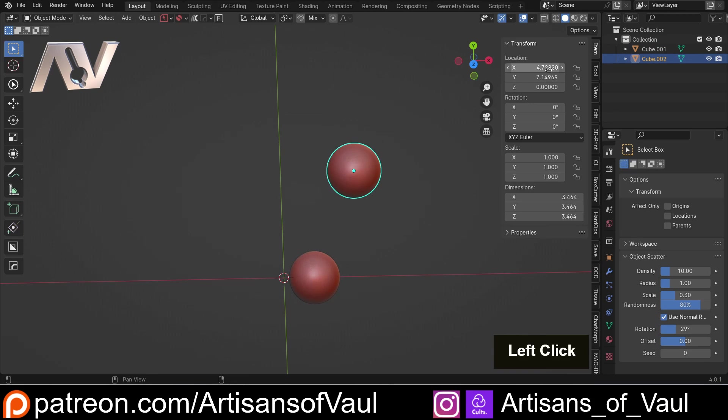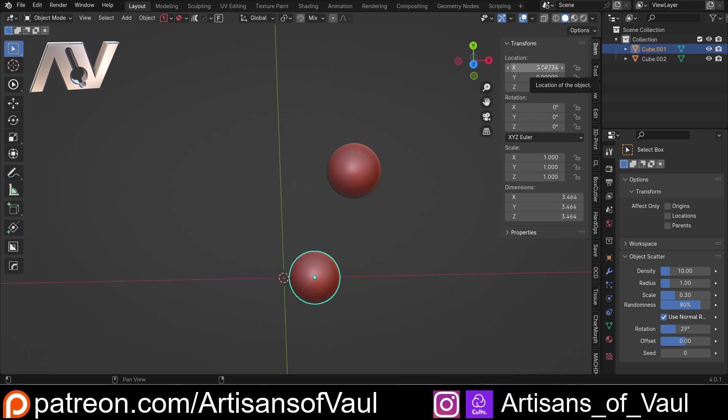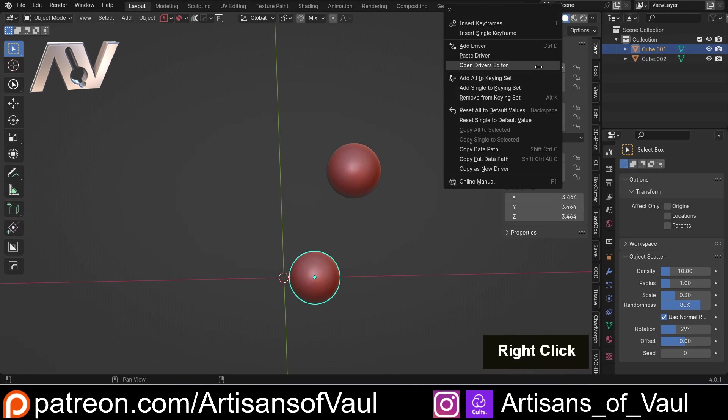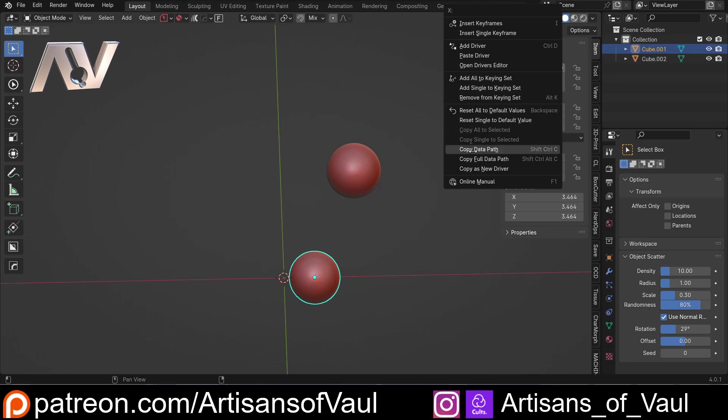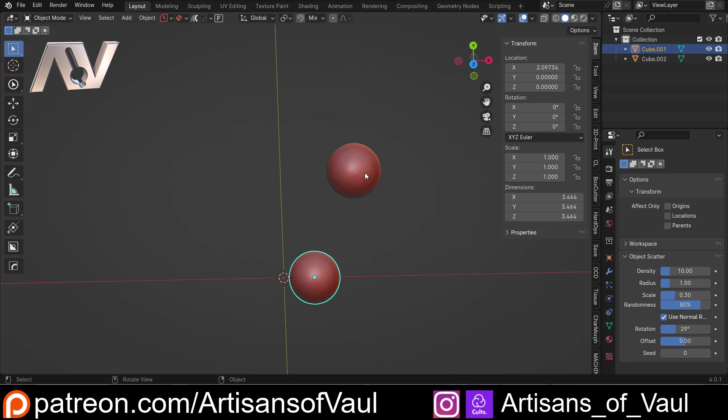So what I want to do is, for my cube 2, relate this x location to cube 1's. So I'm going to come to cube 1, and we're not just going to copy and paste, because that will only do it immediately where it is. Instead we're going to right click on it, and we're going to click copy as a new driver, which means that it's constantly going to evaluate where cube 1 is.